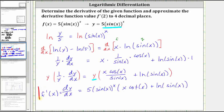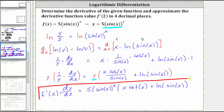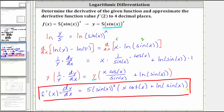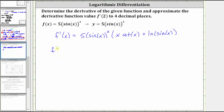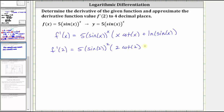Now that we have our derivative function, to find f prime of two we substitute two for x. f prime of two is equal to five times sine of two squared times the quantity two times cotangent two plus natural log of sine two. Now we go to the calculator to get our decimal approximation.